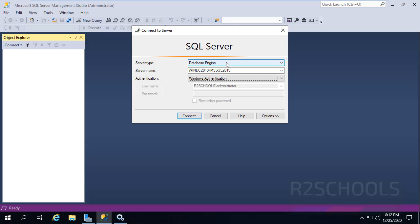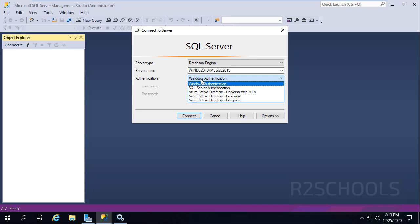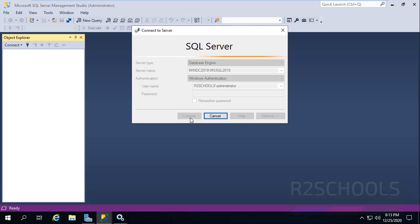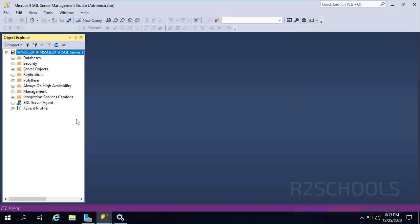Now select the server type as Database Engine, and the server name, which is the instance name. I have given the instance name as SQL 2019. Select the authentication and click on Connect. We have successfully connected to MS SQL Server 2019.